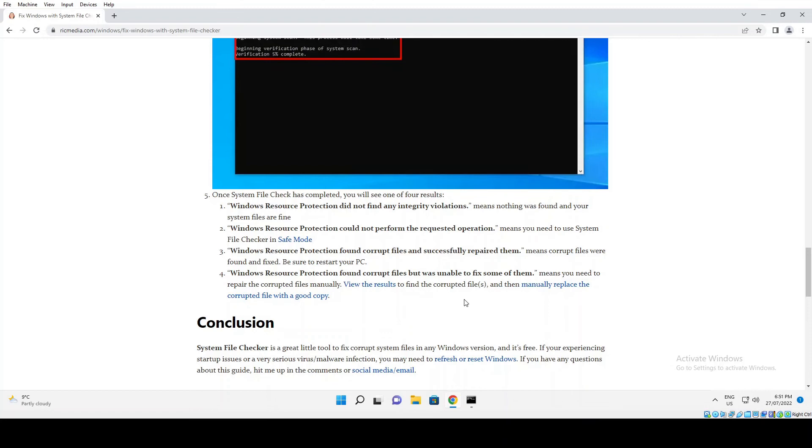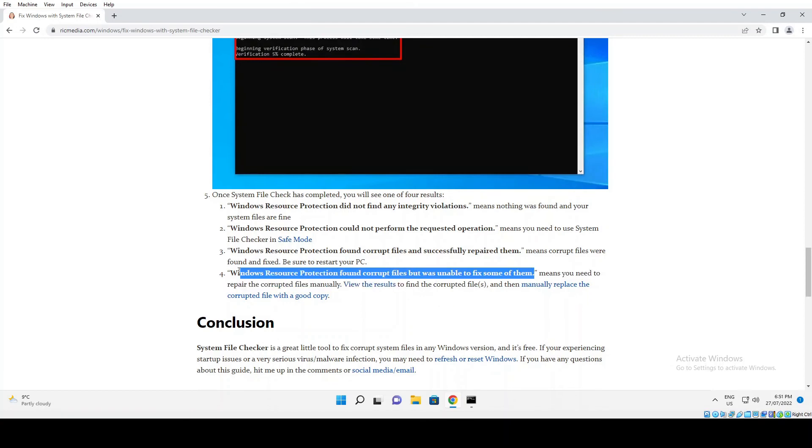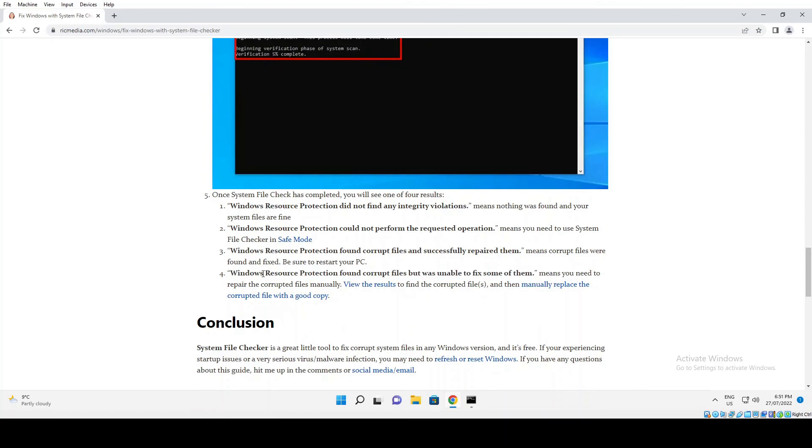You would need to refresh your PC. Again, I've got the instructions on how to do that on my website. But look, I haven't had that number four result in many years repairing PCs. It used to be something that would happen frequently on Windows XP, but most of the time it's either one or three.